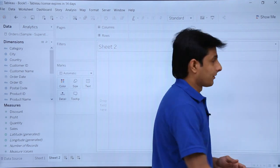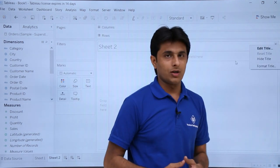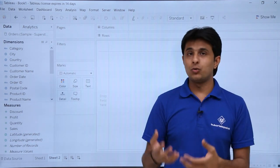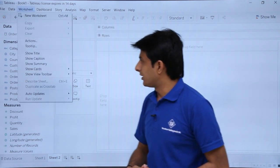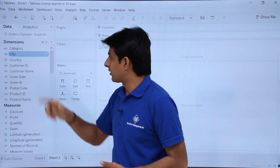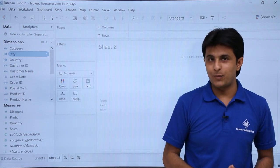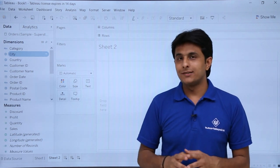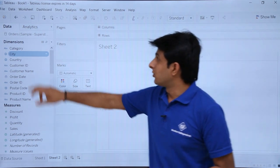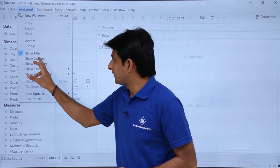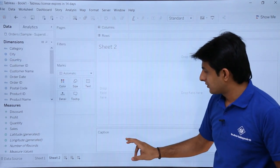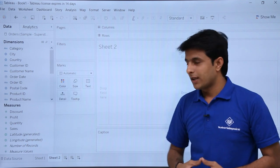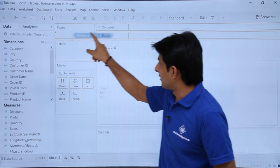Each sheet has a title at the top. If you click the dropdown on the title, you can Edit Title, Hide Title, or Format Title. If you hide the title and want to bring it back, go to Worksheet and click Show Title. There's also a Caption option — the caption helps you describe what the chart is about. You can enable it from Worksheet by clicking Show Caption.